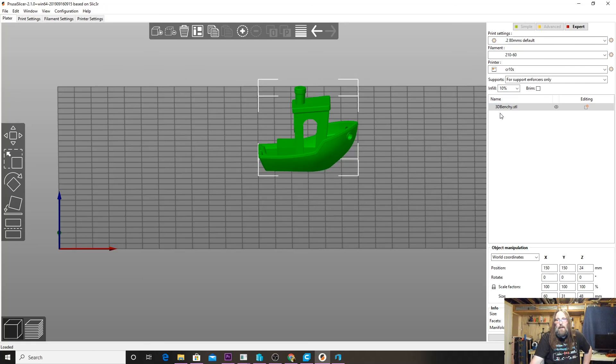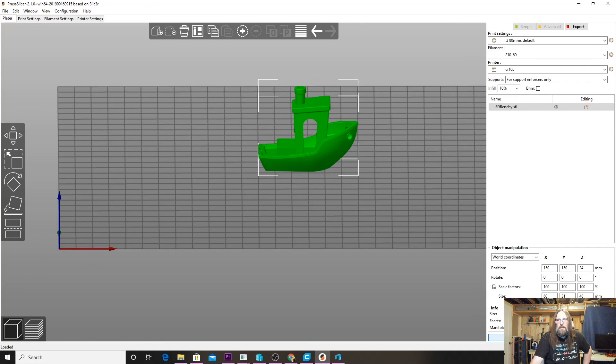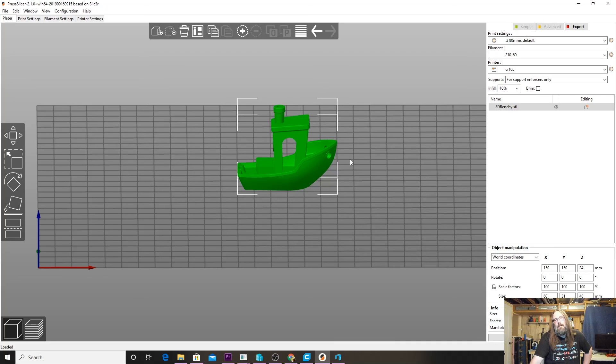We have a repaired Benchy now. We can see the triangle's gone, so now if we were to hit Slice in Prusa and send it to one of our printers, we will have a better chance at success. This will cause less anomalies in the print process, so it helps us actually better troubleshoot problems with a printer, not necessarily the slicer.